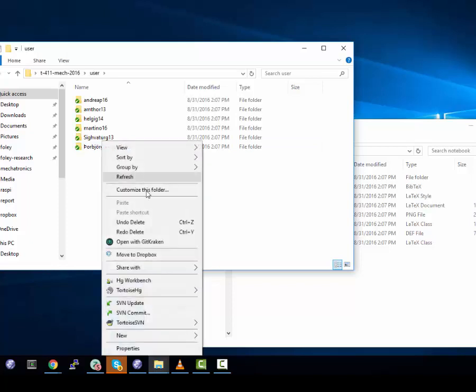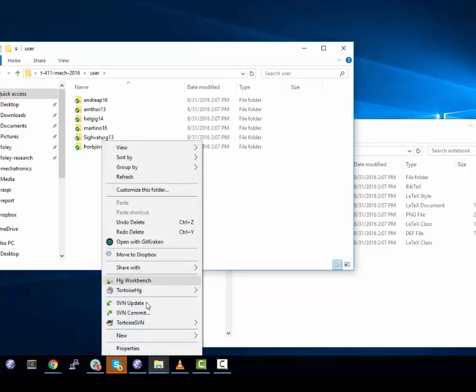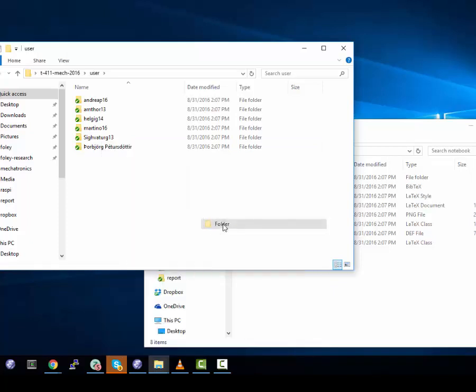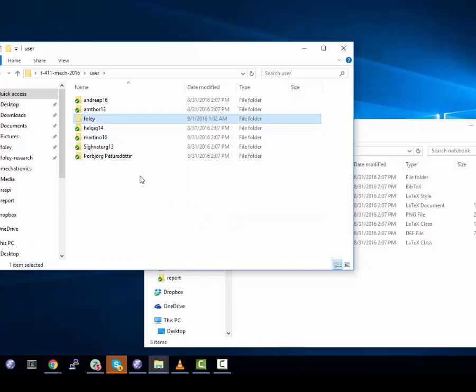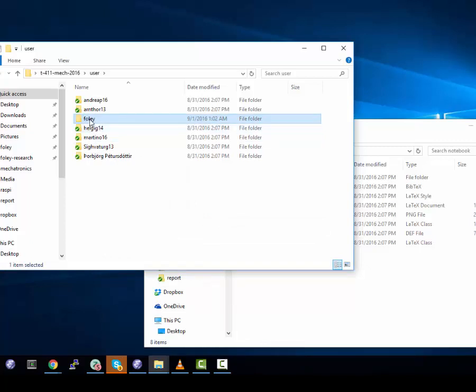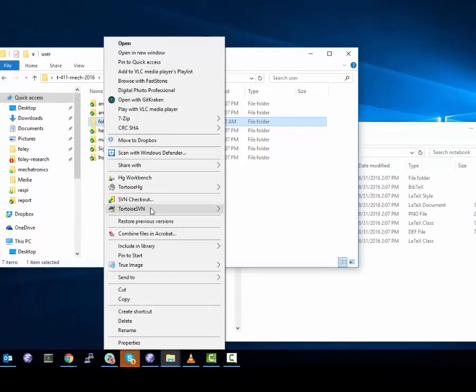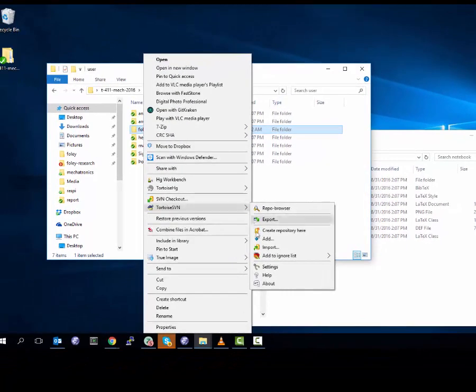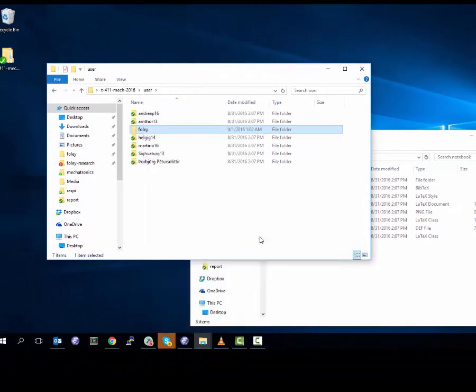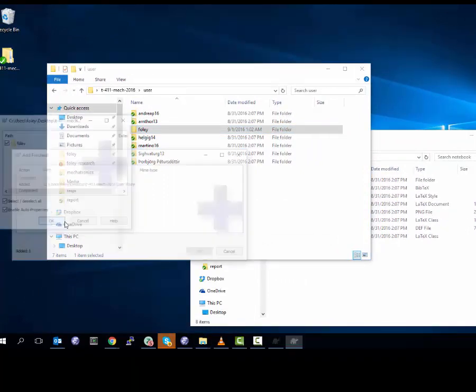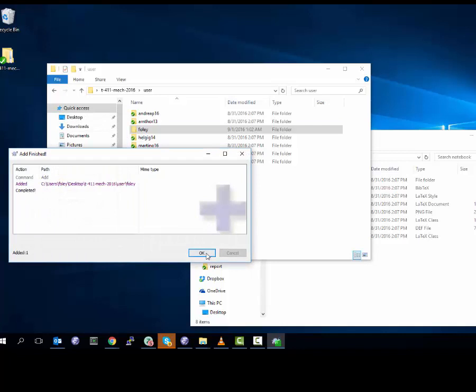Now I'm going to go into user and create myself a place for my notebook to live. I'm going to say new folder, call it my username, Foley. The next thing I'll do is tell Subversion to pay attention to this folder. I do this by right-clicking and saying TortoiseSVN add. TortoiseSVN add says pay attention to the stuff in this folder and tell me if any of it's changed, added, subtracted, etc. So I say okay.